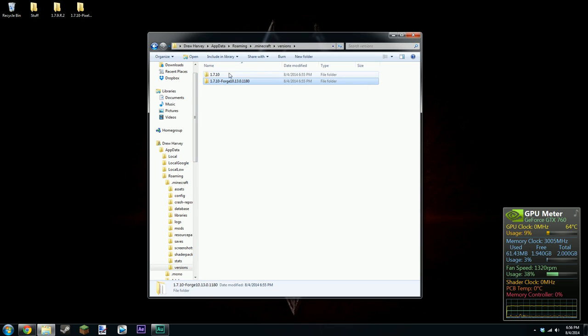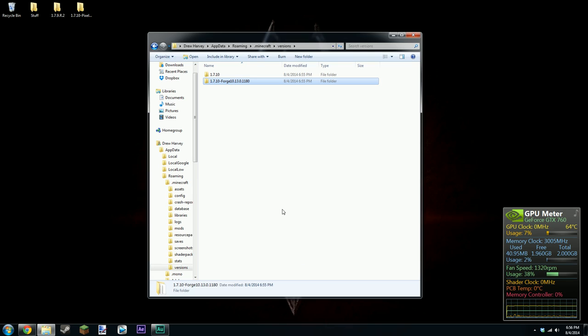So yeah that's what you have to do. Forge is now successfully installed. If I loaded up Minecraft right now and went to my mods folder, you would see forge mod loader. So yeah that's forge installed for 1.7.10.